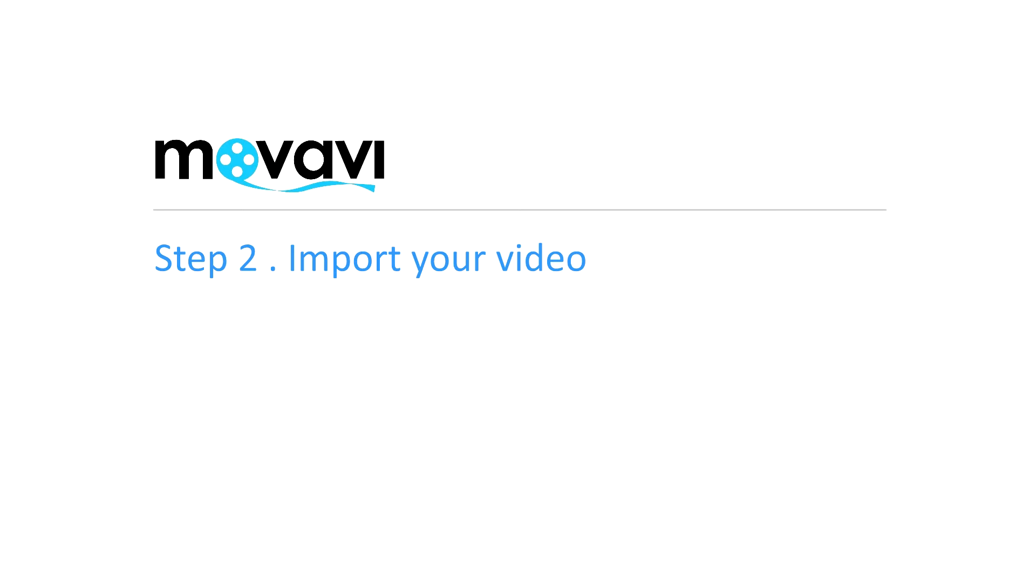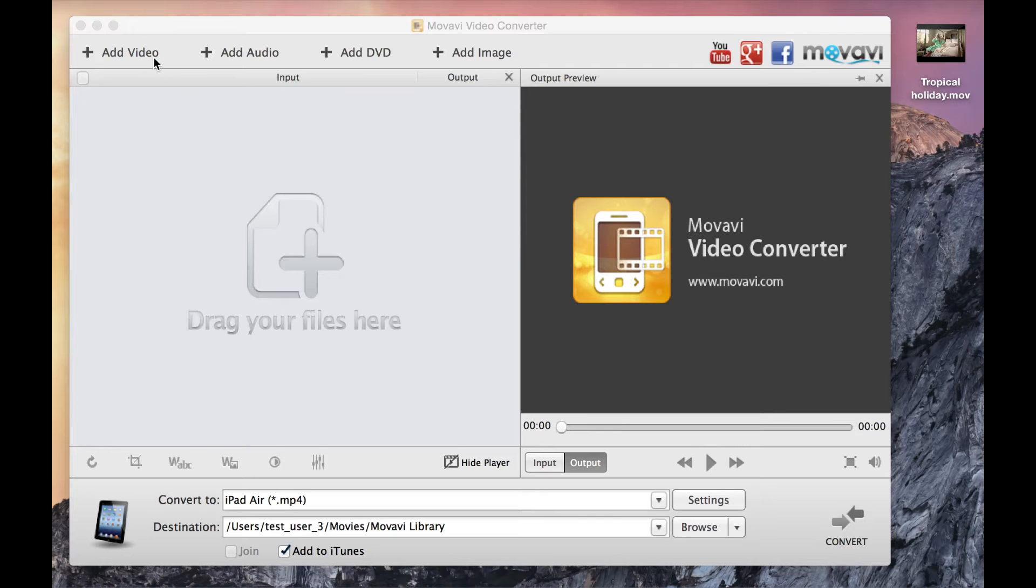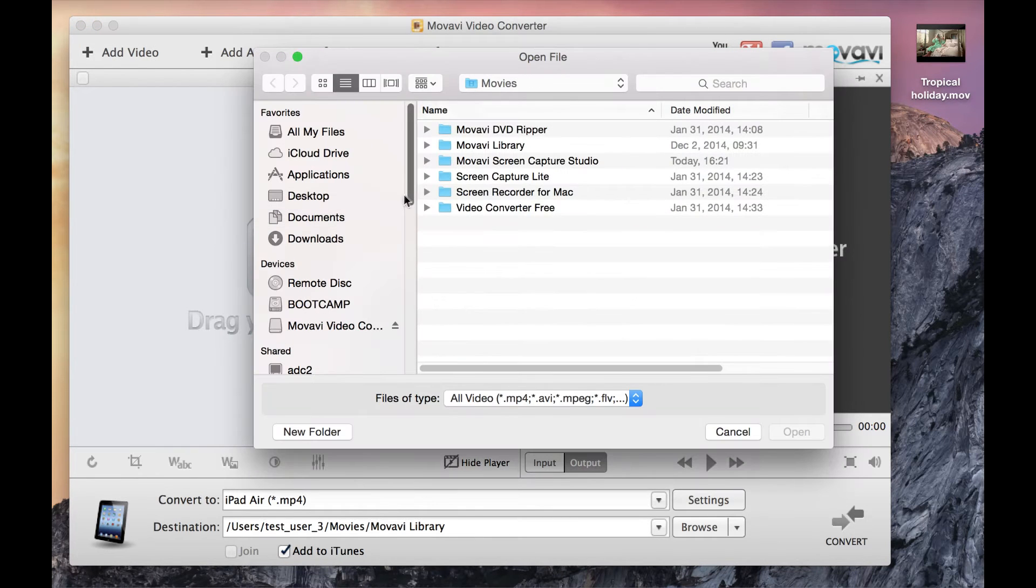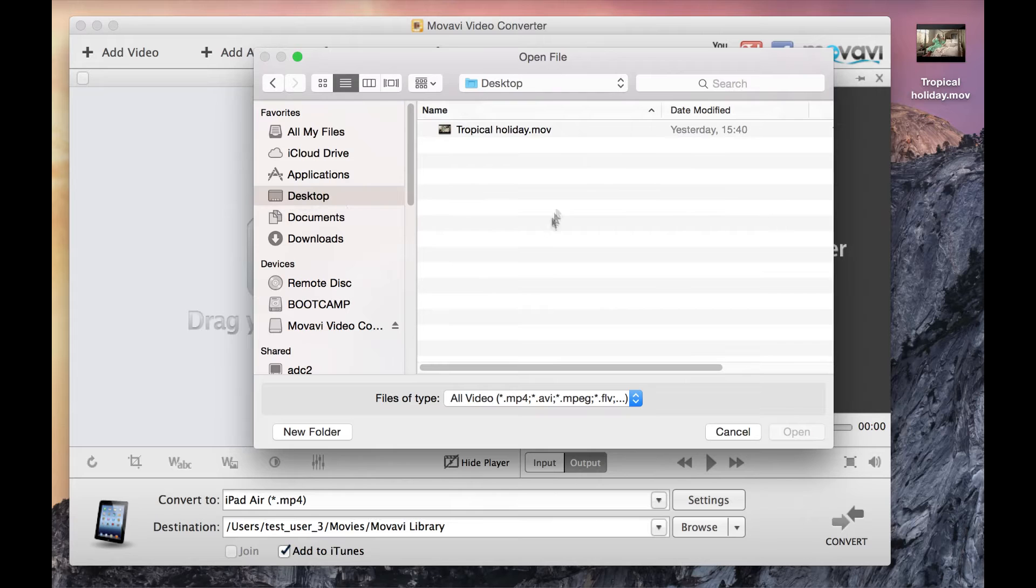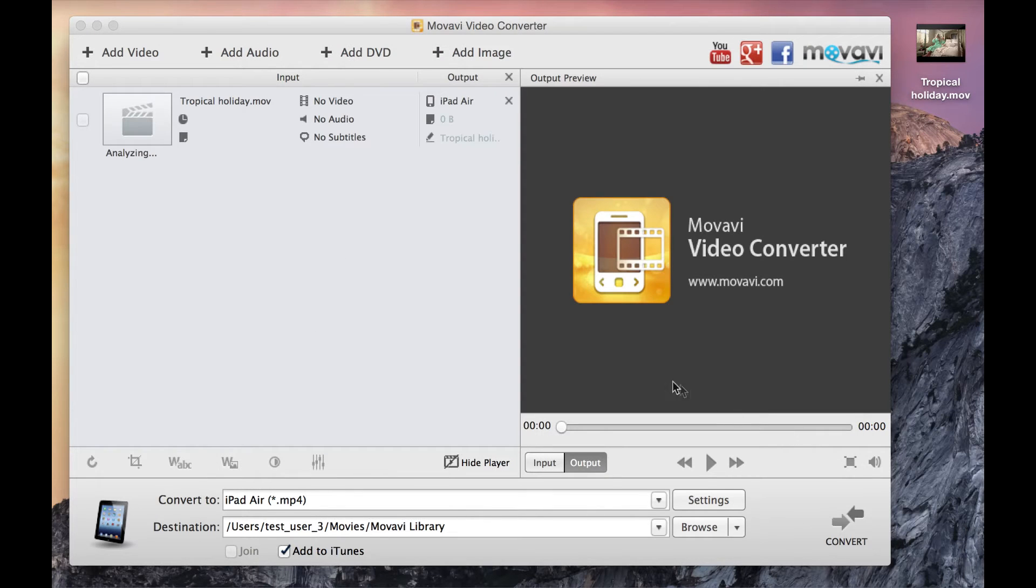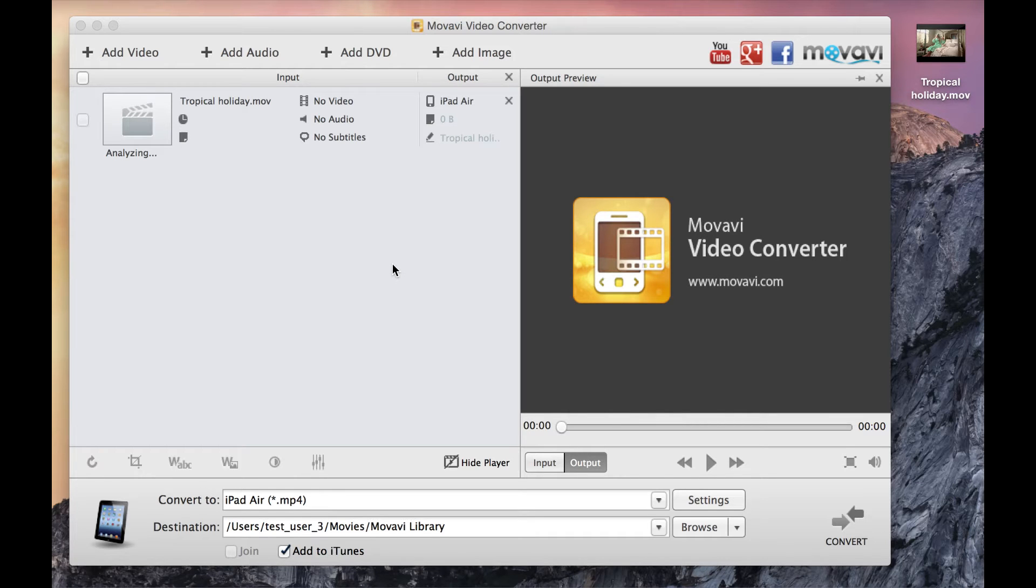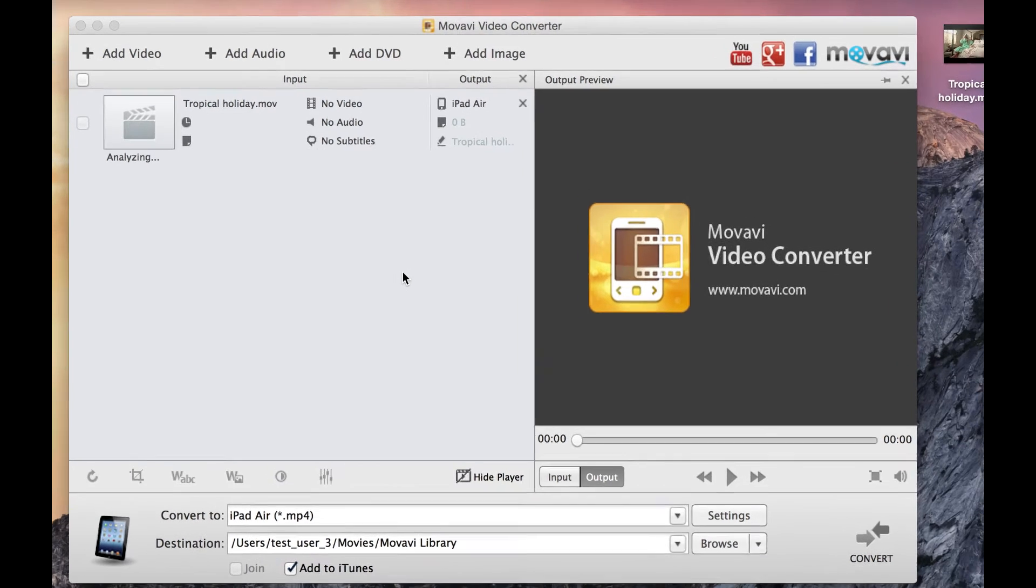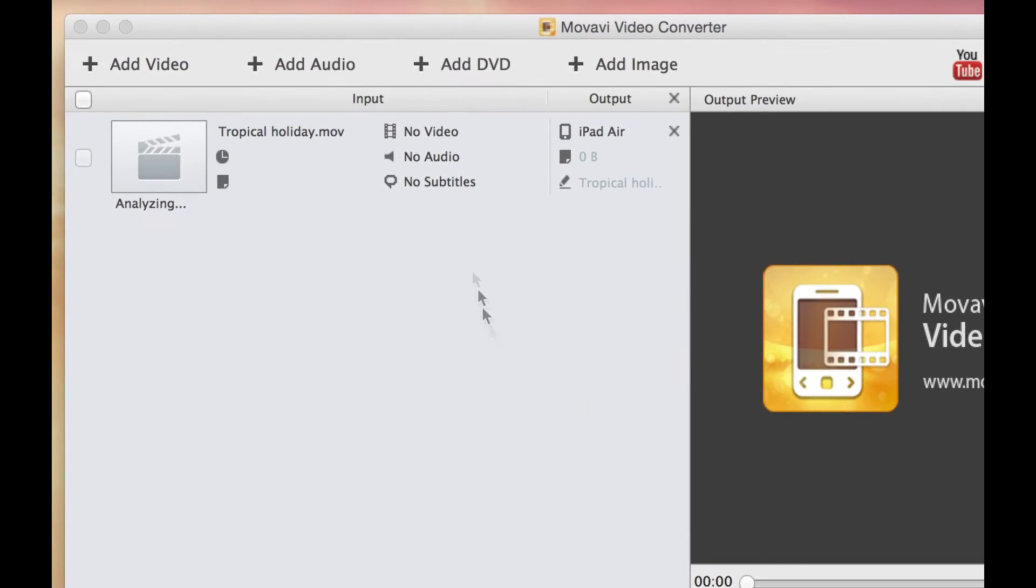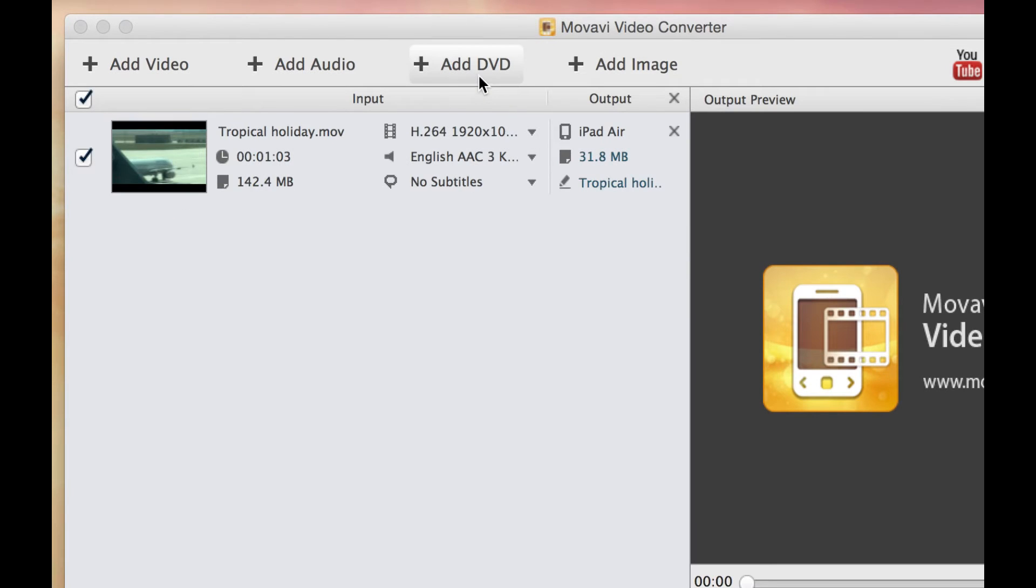Step 2: Import your video. Click the Add Video button, choose the folder with the file you want to convert, select the file, and click Open. Remember that Movavi Video Converter supports more than 180 formats. If you're converting a DVD to MP4, use the Add DVD button and select the folder that contains the DVD files.